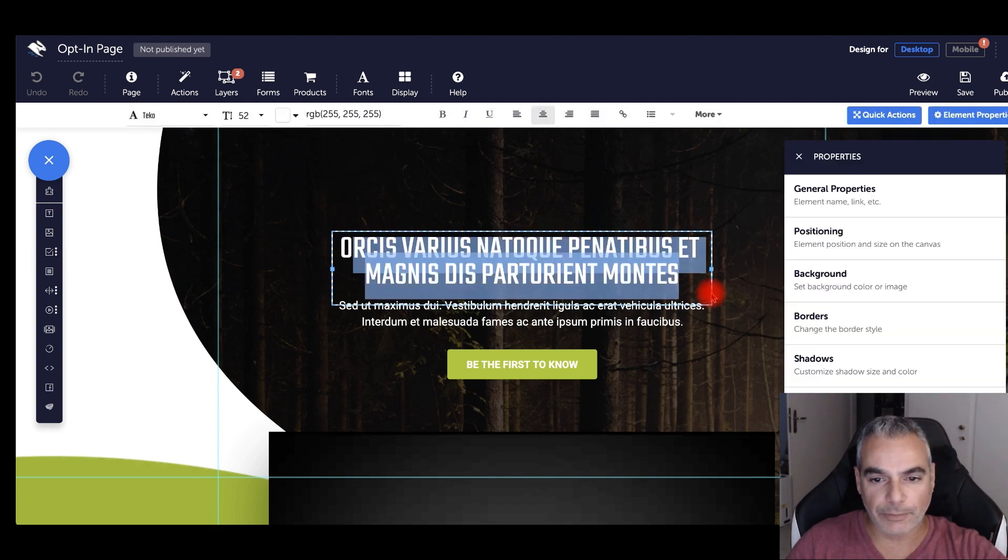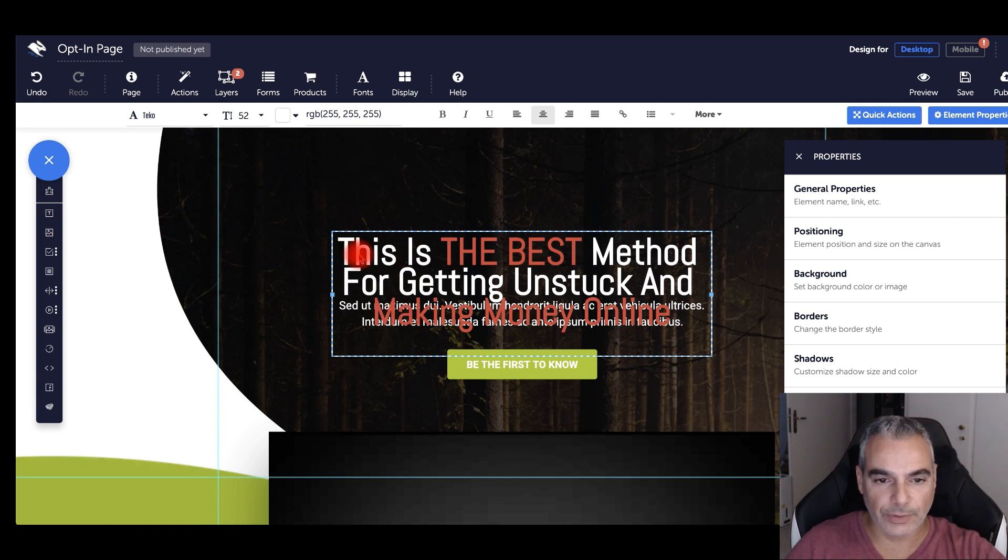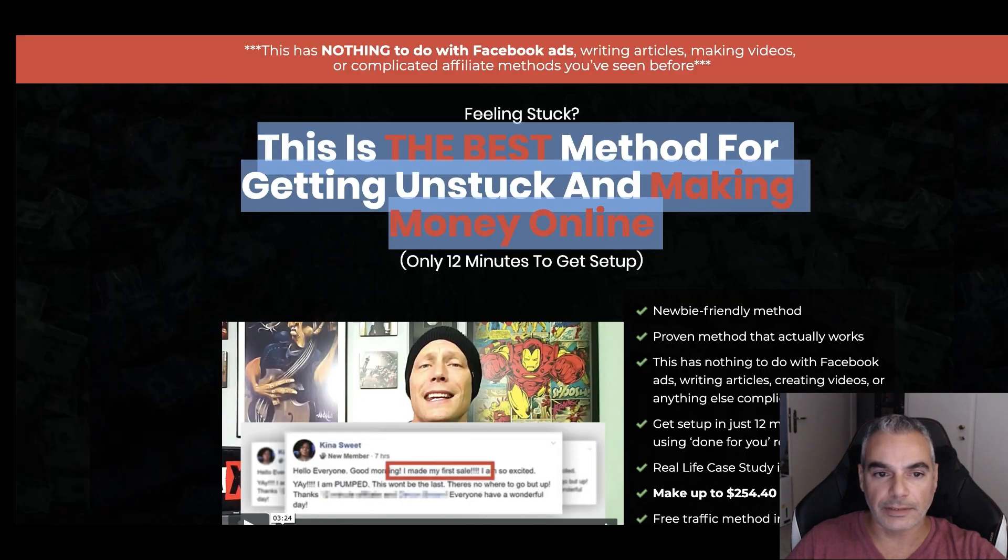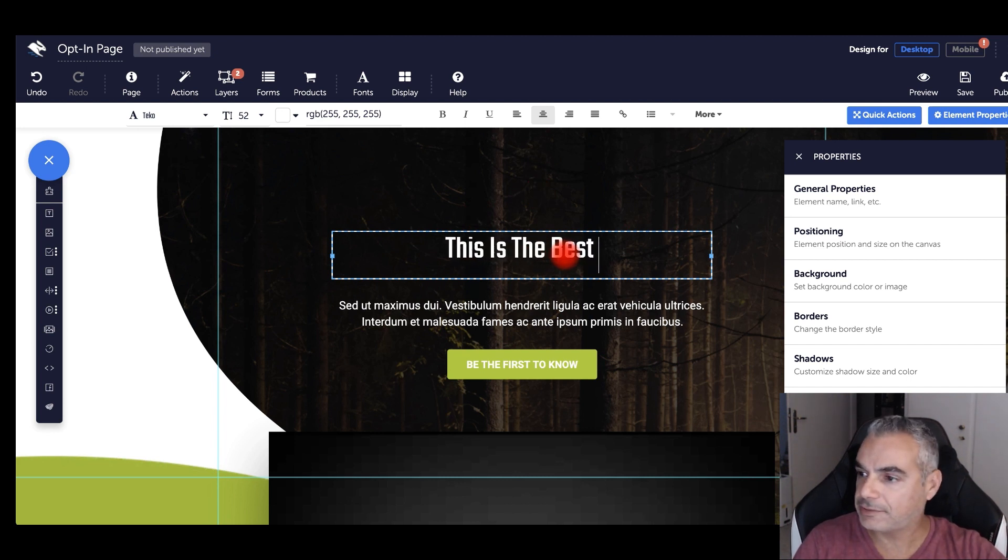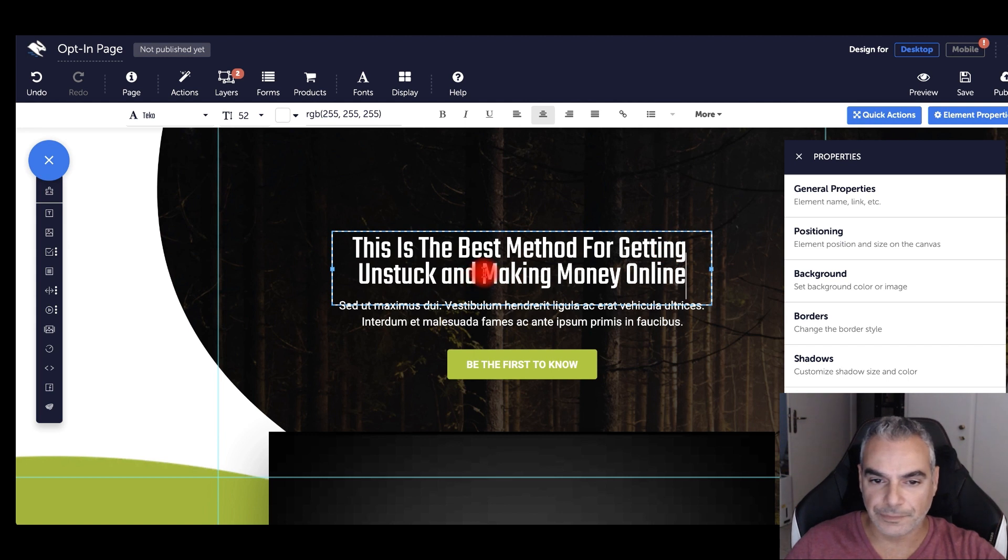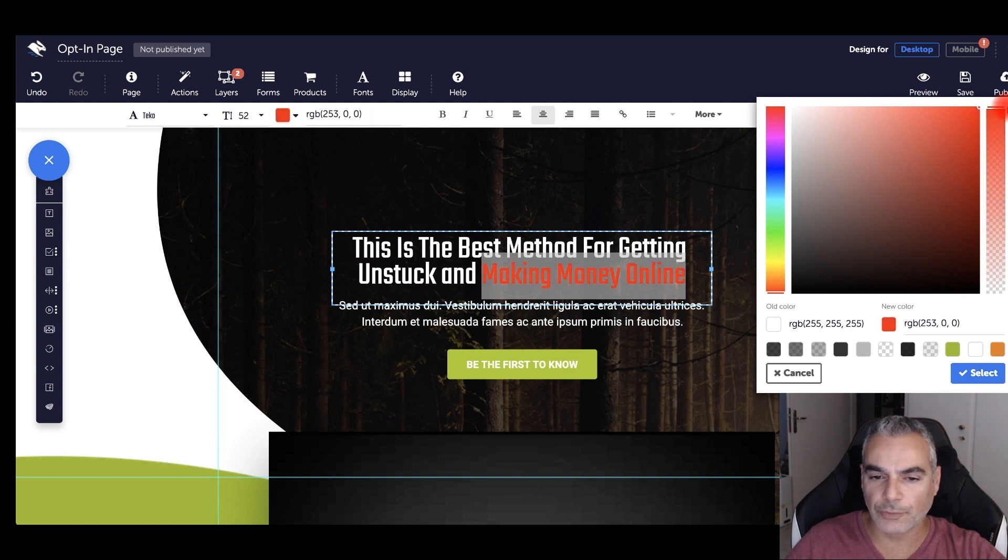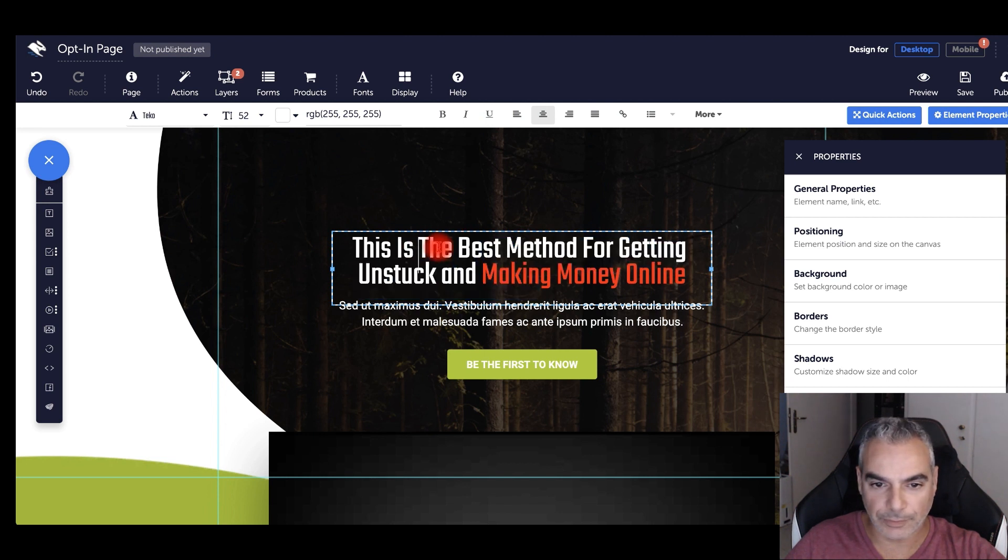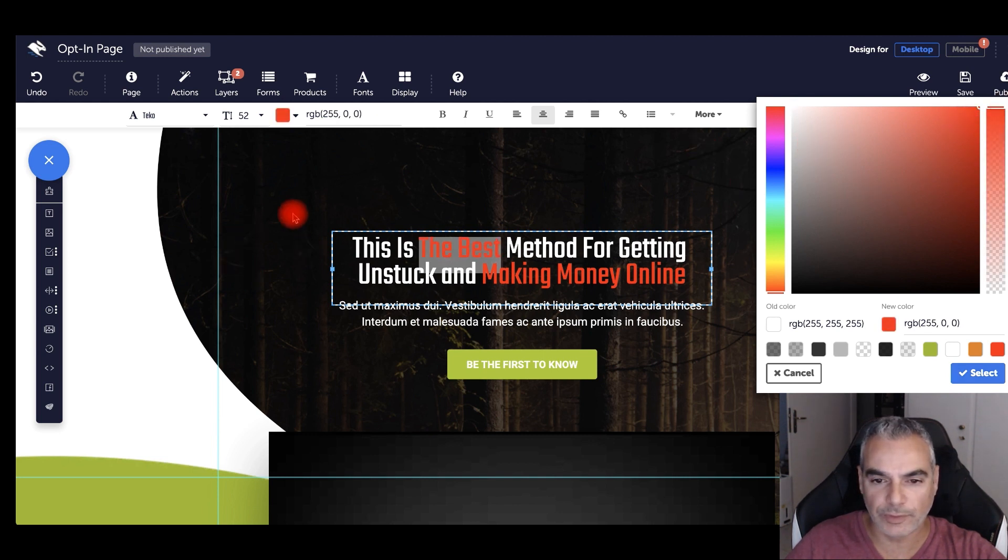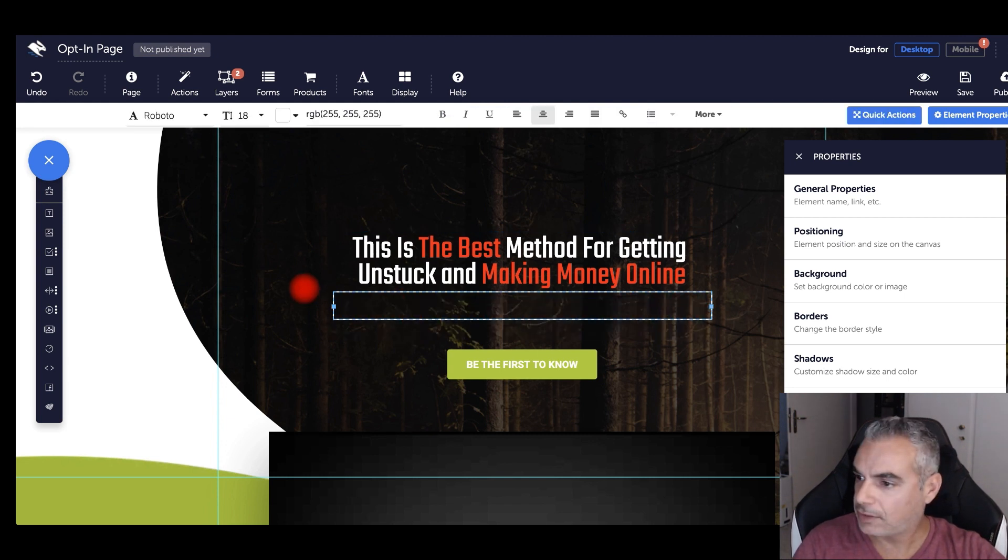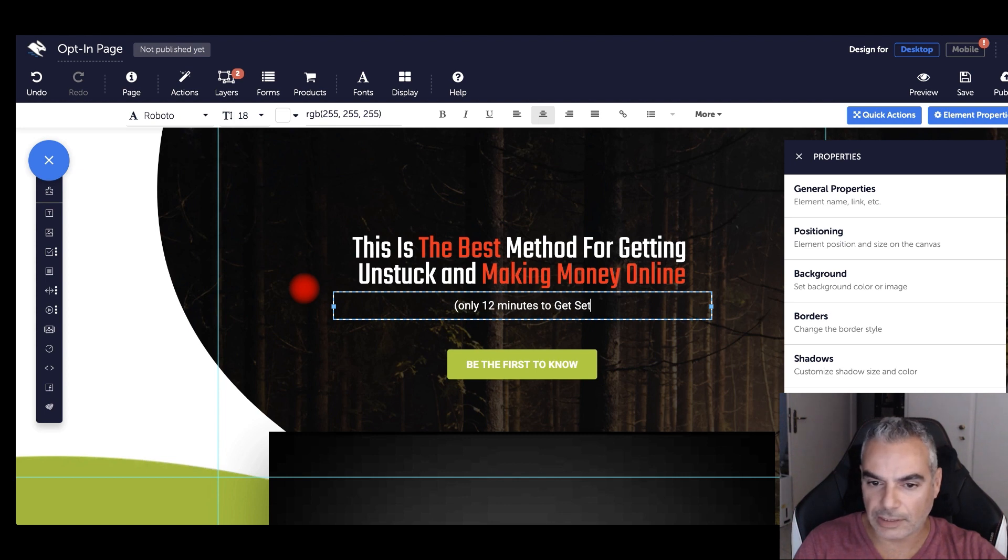But if you don't want to do all that, you can use the sales page videos that you can take and add them wherever you need to add them. So right now I'm going to go ahead and actually do this. I'm just going to start from the beginning. So this is the best method for getting unstuck and making money online. Change the color. Bear with me as I'm going through this whole thing. I'm going to change the backgrounds as well. I'm just playing around with the colors here. Copying a little bit of what the vendor did with the offer. Only 12 minutes to get set up.